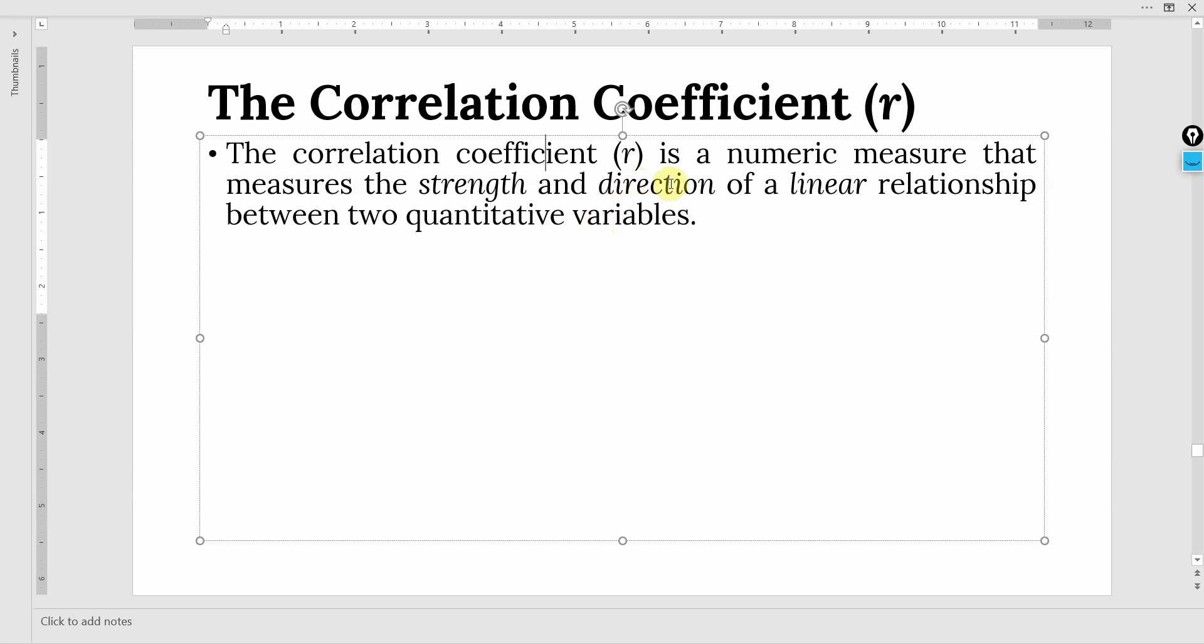This is a numeric expression that can measure the strength and direction of linear relationship between two quantitative variables. By direction we mean that this correlation coefficient will have a sign with it. If it has a negative sign then the direction is opposite. That is increase in one variable leads to a decrease in the other.